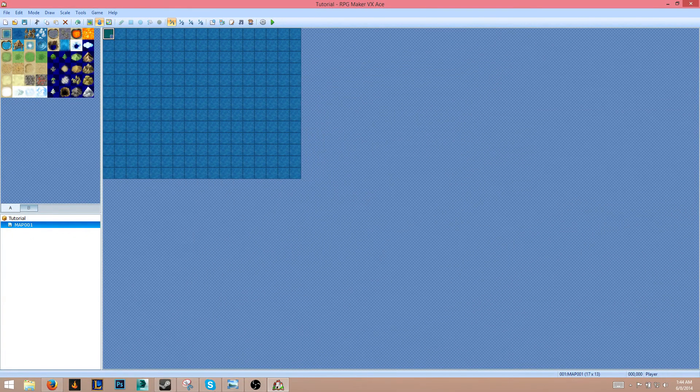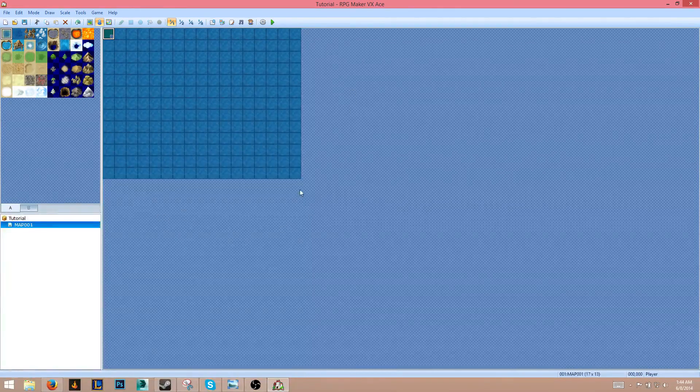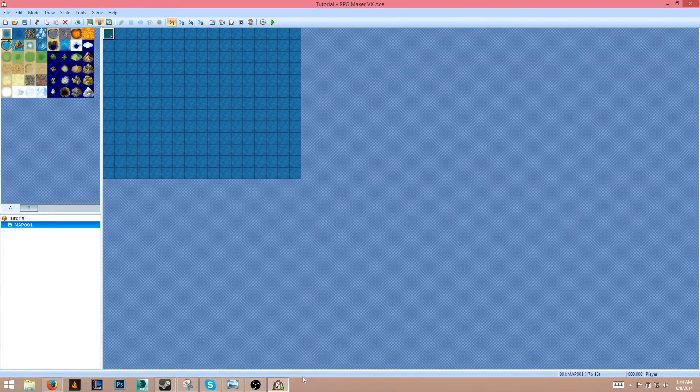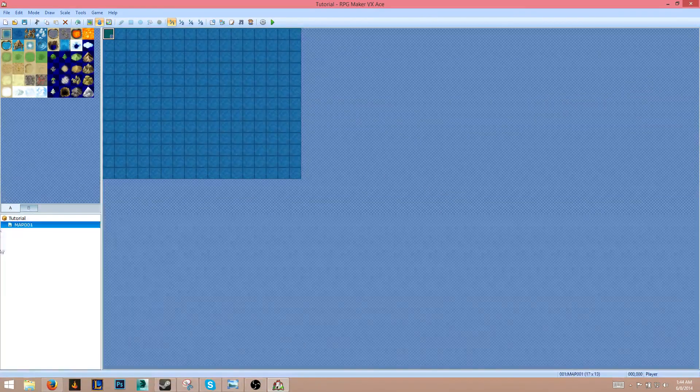Alright, so we're good to go now. What we're going to do in the next tutorial is create a basic title screen. I'll see you guys then. Don't forget to like and subscribe. See you guys later!